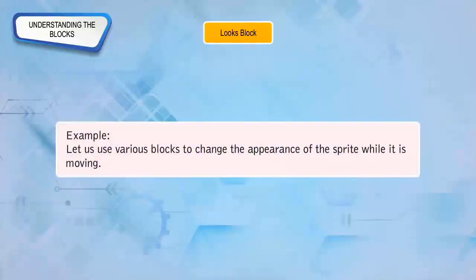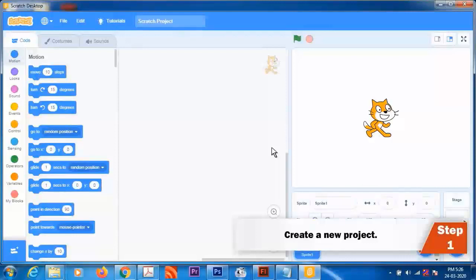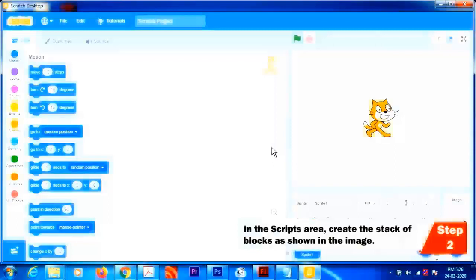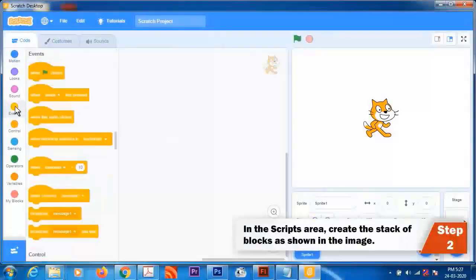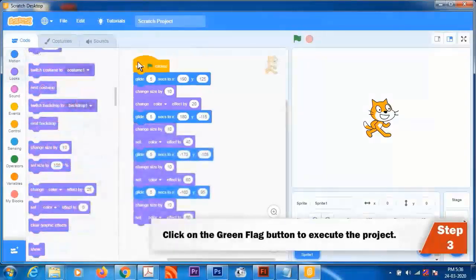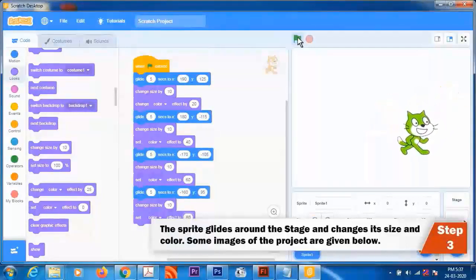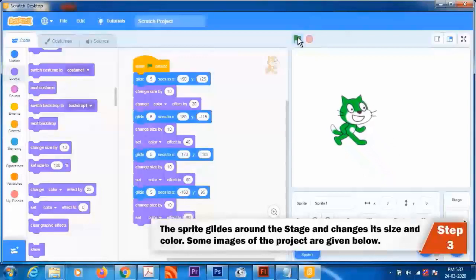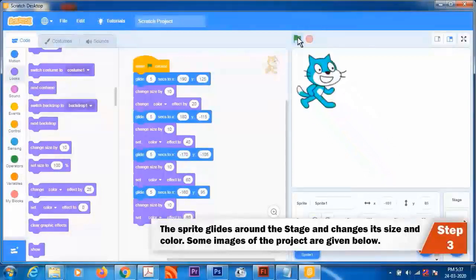Example: Let us use various blocks to change the appearance of the sprite while it is moving. Step 1: Create a new project. Step 2: In the Scripts area, create the stack of blocks as shown in the image. Step 3: Click the Green Flag button to execute the project. The sprite glides around the stage and changes its size and color. Sample images of the project are given below. Events Blocks are yellow colored and used to control events.